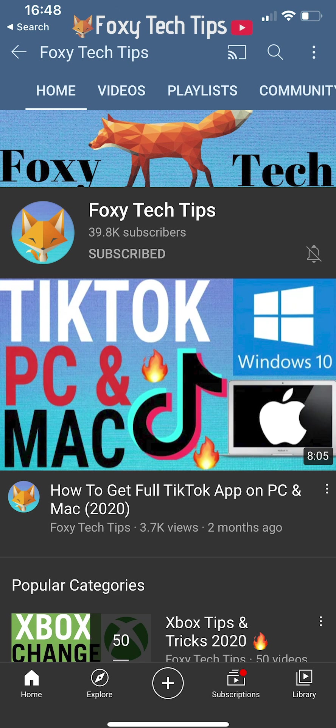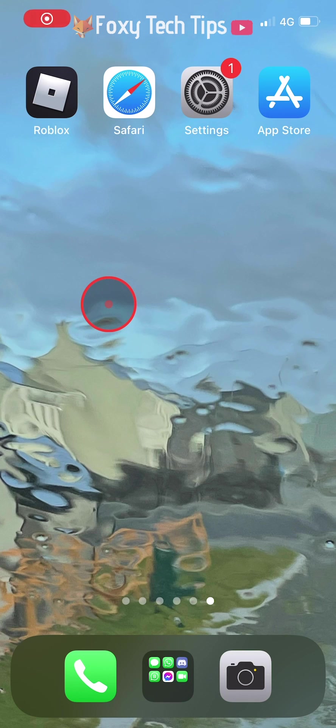Welcome to a Foxy Tech Tips tutorial on seeing your favourites list on Roblox mobile. If you find this tutorial helpful, please consider subscribing to my channel and liking the video.